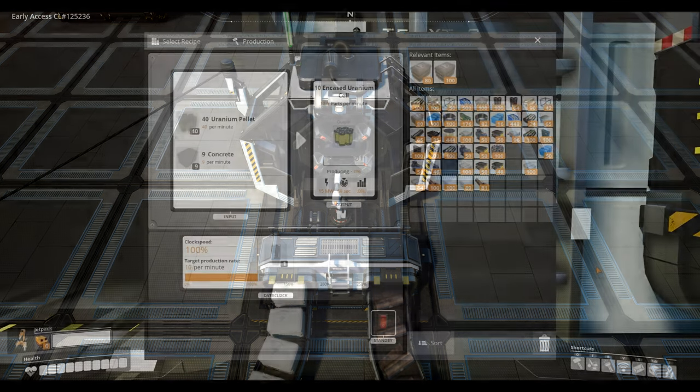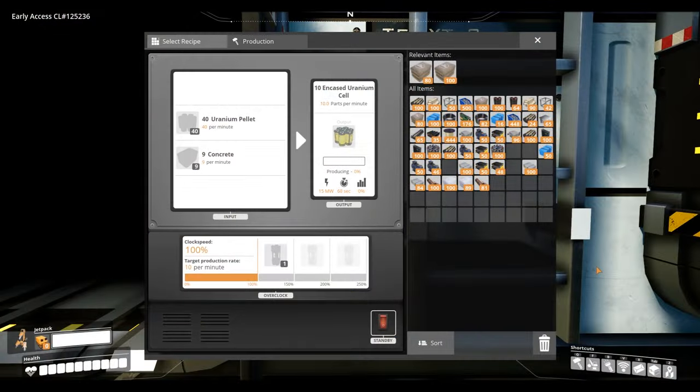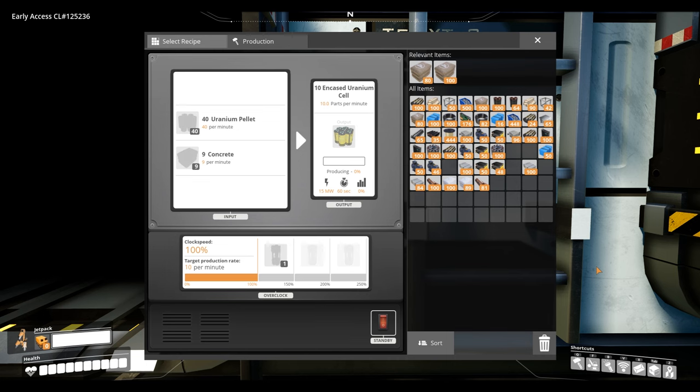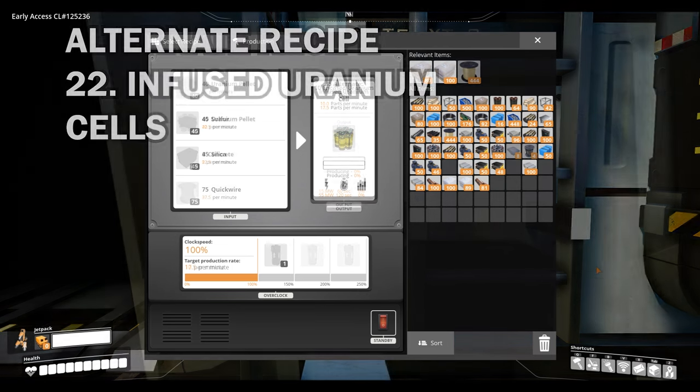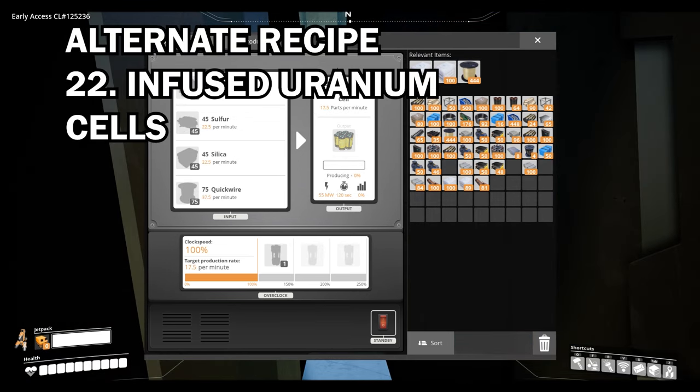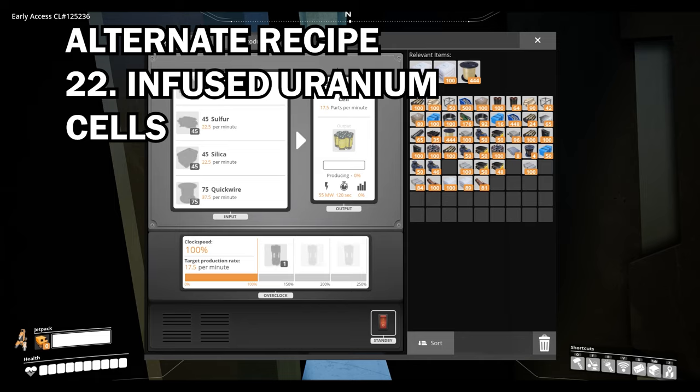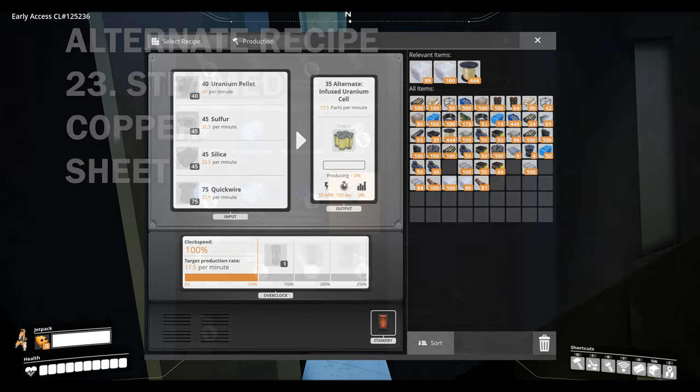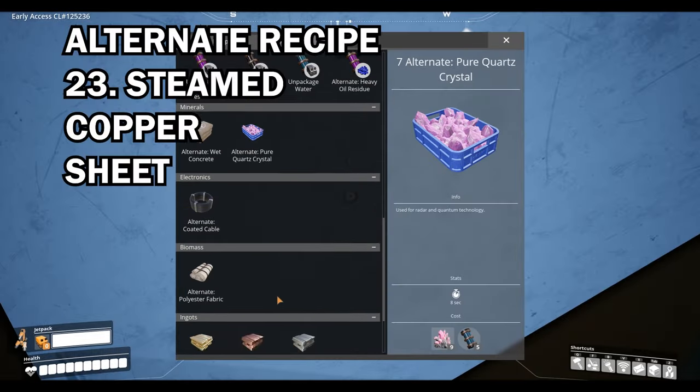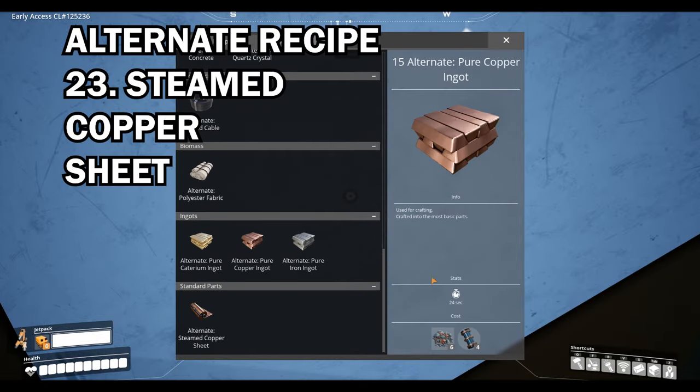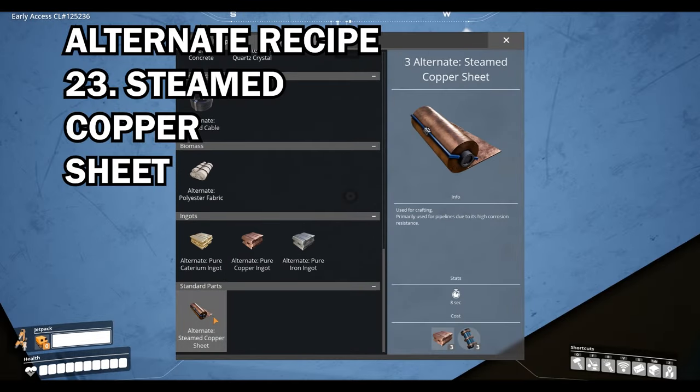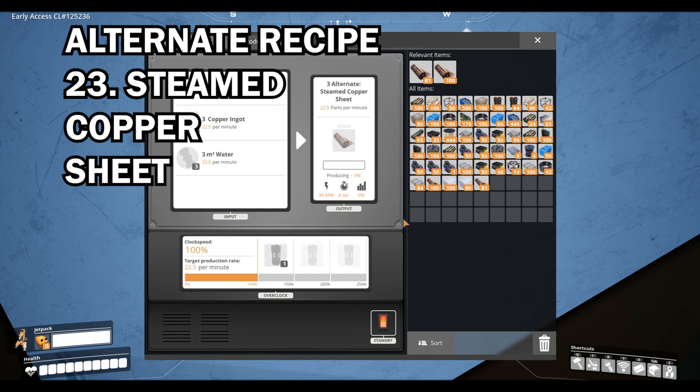Moving on we have infused uranium cells. This was kind of hit and miss for me but the upside is you increase the production to an extra 7.5 uranium cells per minute. However the downside is it does use silica quick wire and sulfur in place of just concrete and you'll also have to use these in a manufacturer. We also have steamed copper which just add water and an extra copper ingot and you actually gain a whole 12.5 copper sheets extra per minute. That's a pretty good trade-off if you ask me.